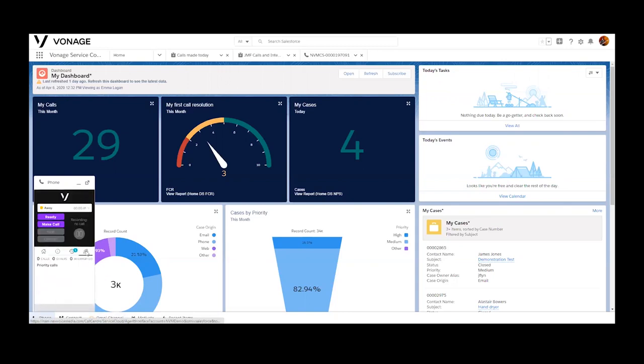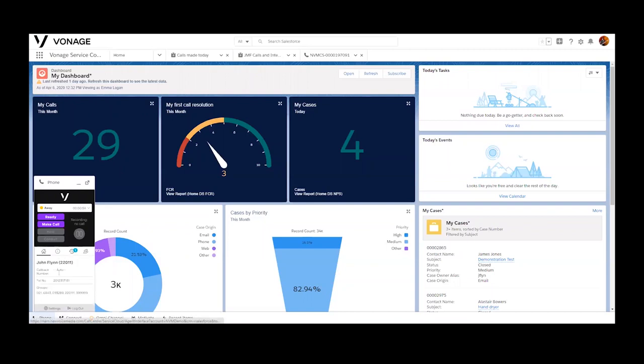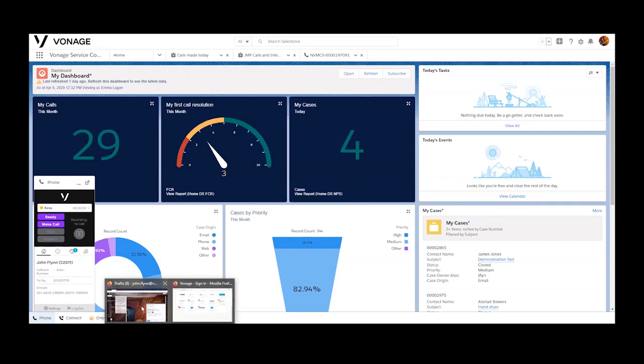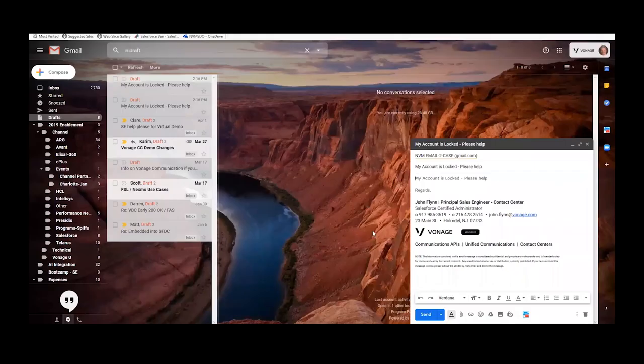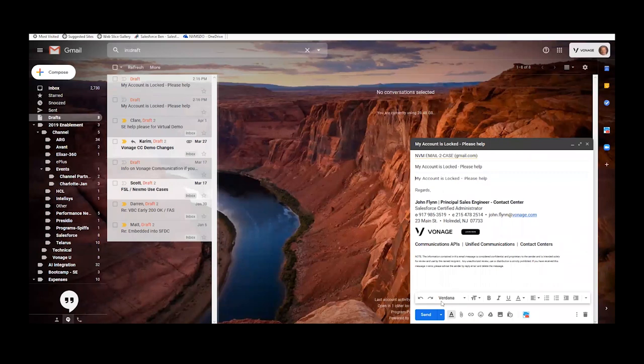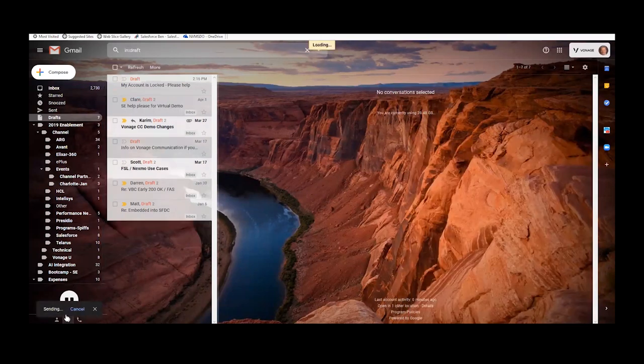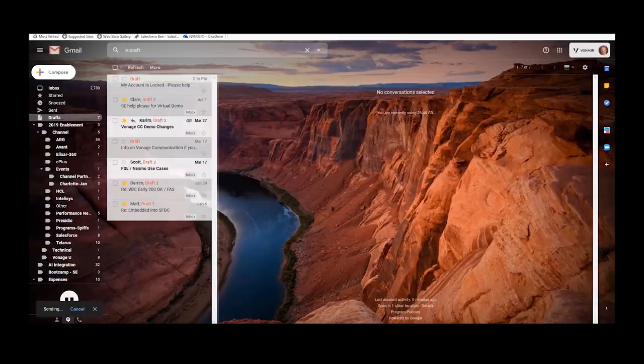We also have the ability for an agent to see any calls that are queuing. And if we are routing digital interactions, you'll see those other interactions also queue up for the same agent groups. Because of that Omnichannel integration, I'm going to launch an email into this queue very quickly. I've got something teed up here, just a my account is frozen type case.